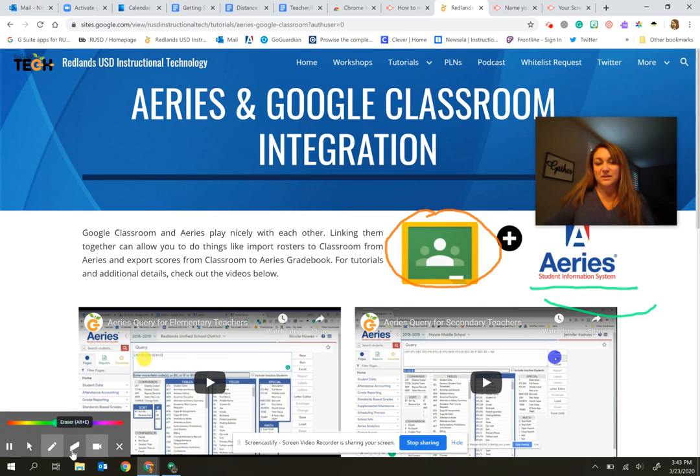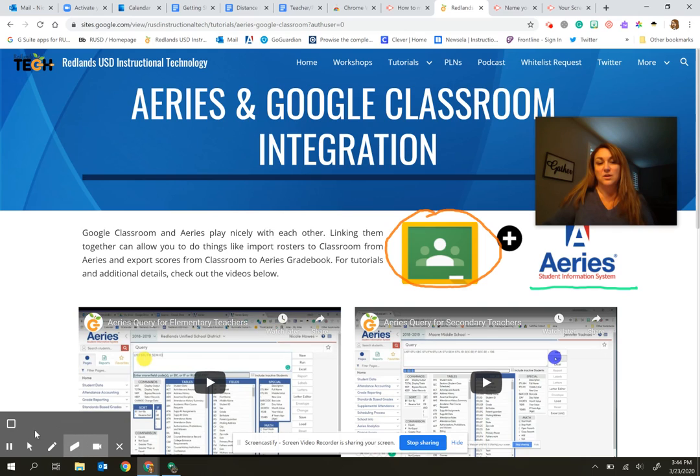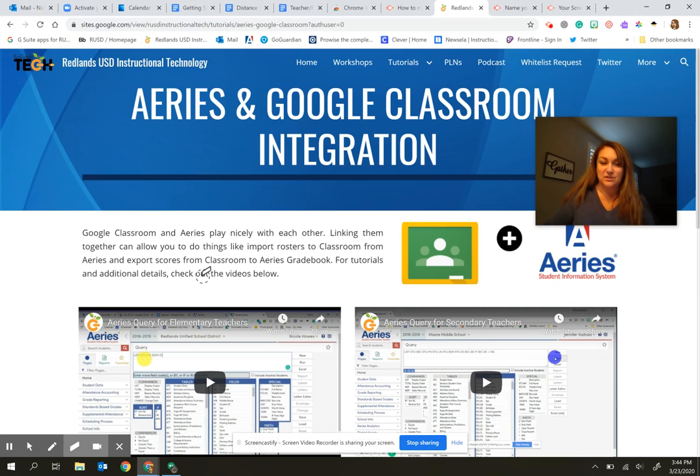Don't worry if you are as good as me. That's a joke. You have an eraser tool. You can erase just a small section of something or you can click on this square and it will erase everything that you've drawn with the annotation tool.